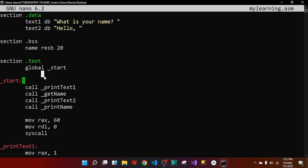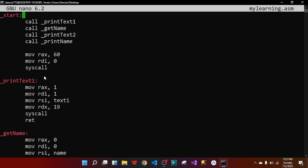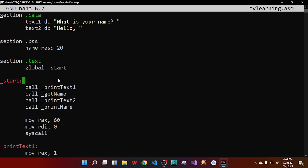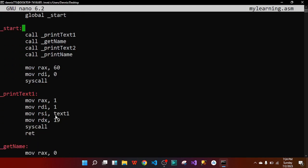For the print_text1 subroutine definition: sys_write has ID 1, so rax = 1. We are outputting data so rdi = 1. For rsi we set text1, which contains 'What is your name?'. For rdx we count the characters in the quoted string and put that value — move rdx then the character count. Then syscall to end sys_write, and 'ret' to return so it can be called as print_text1.